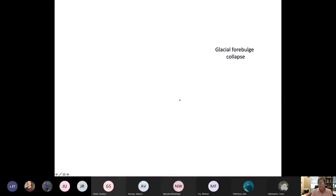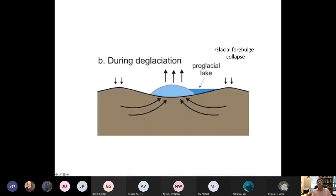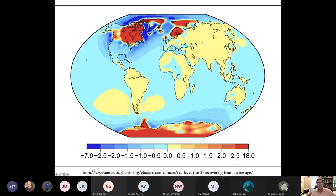What about glacial forebulge collapse? Now that we've deglaciated, the forebulge is collapsing. This land is located in the North Atlantic, the Arctic, and the North Pacific, as well as across the continental U.S. The seafloor is lowering around the northern continents that are uplifting, and that lowering seafloor is a deepening mechanism which is pulling water from the far field — the equatorial Pacific.